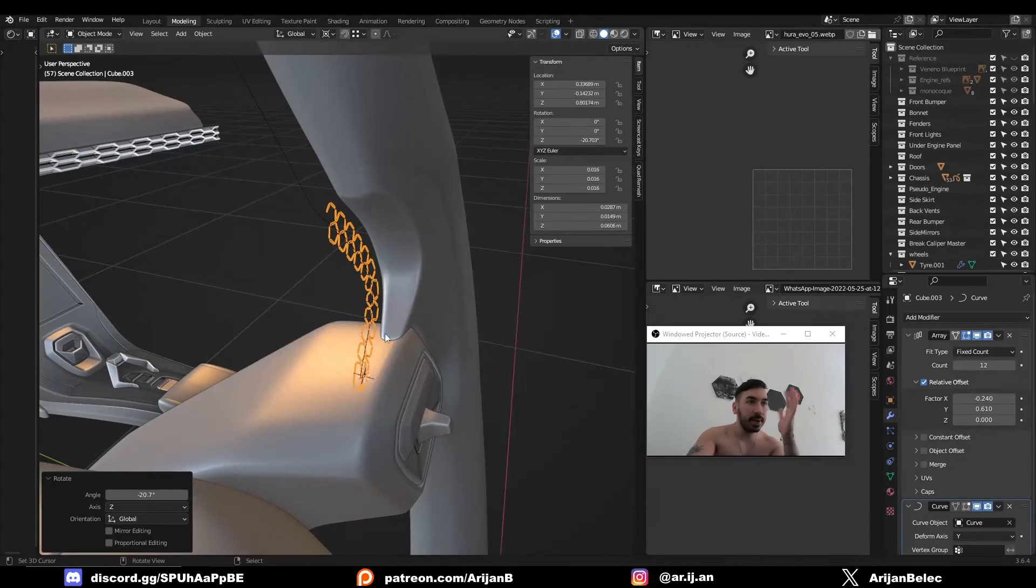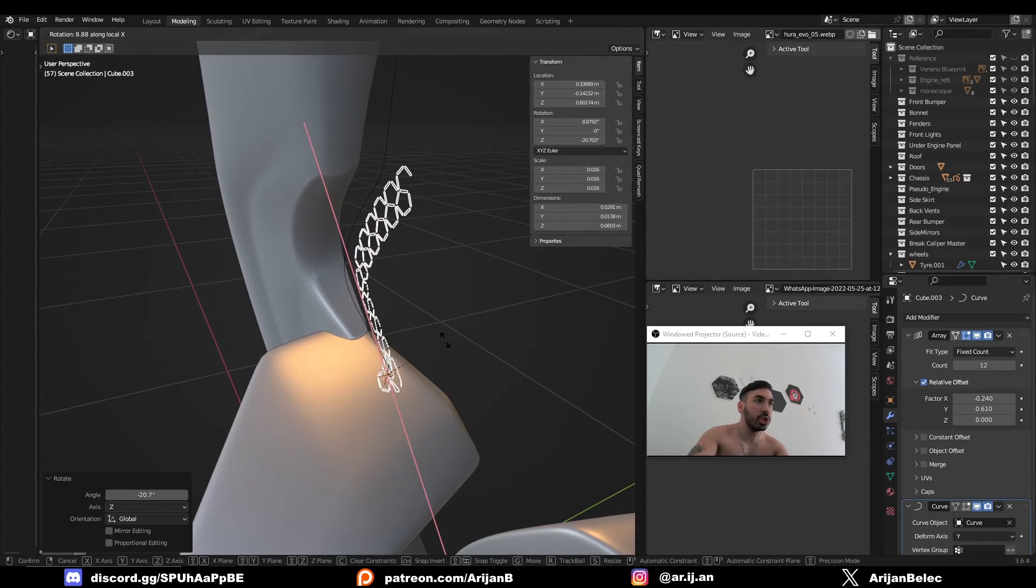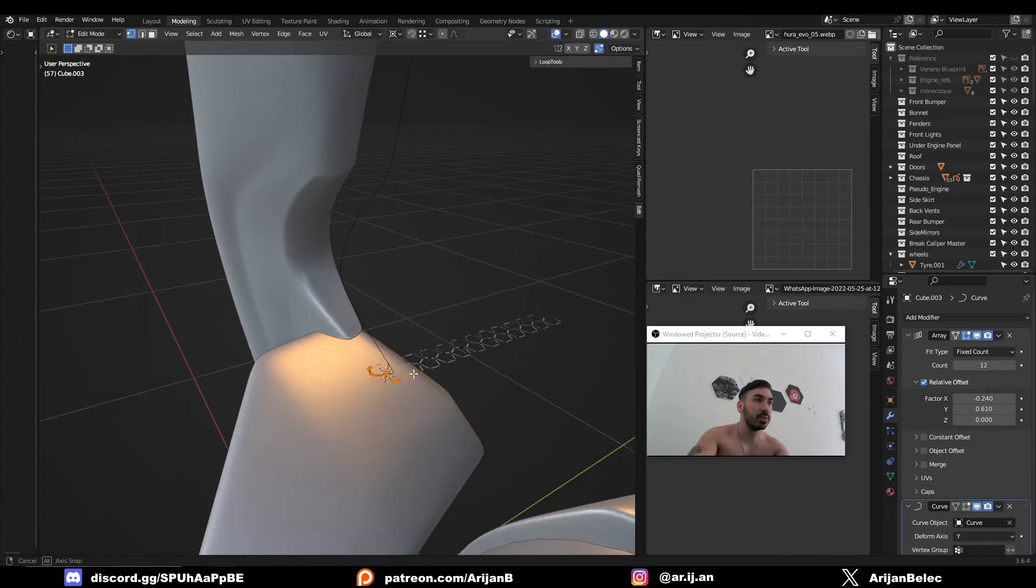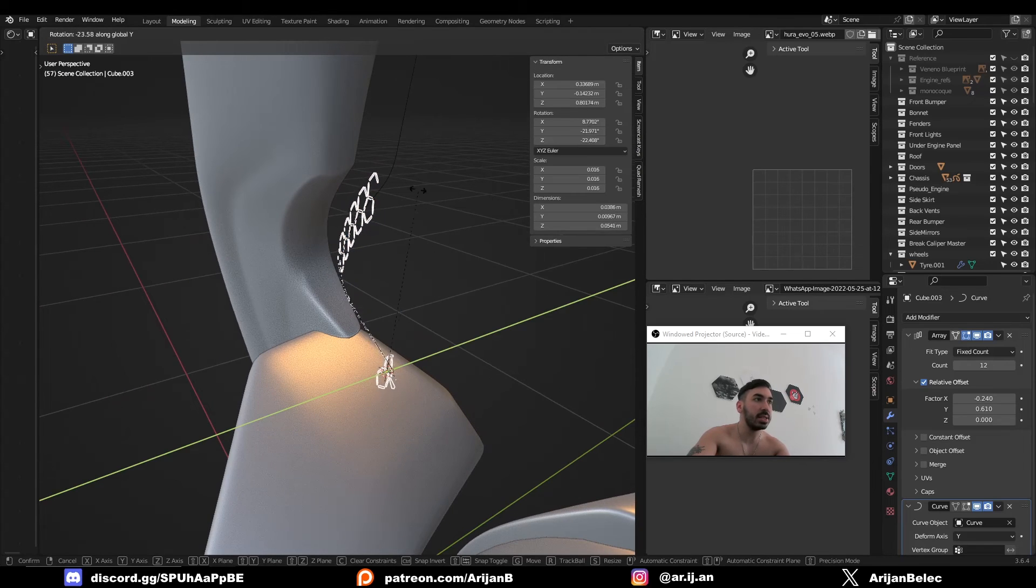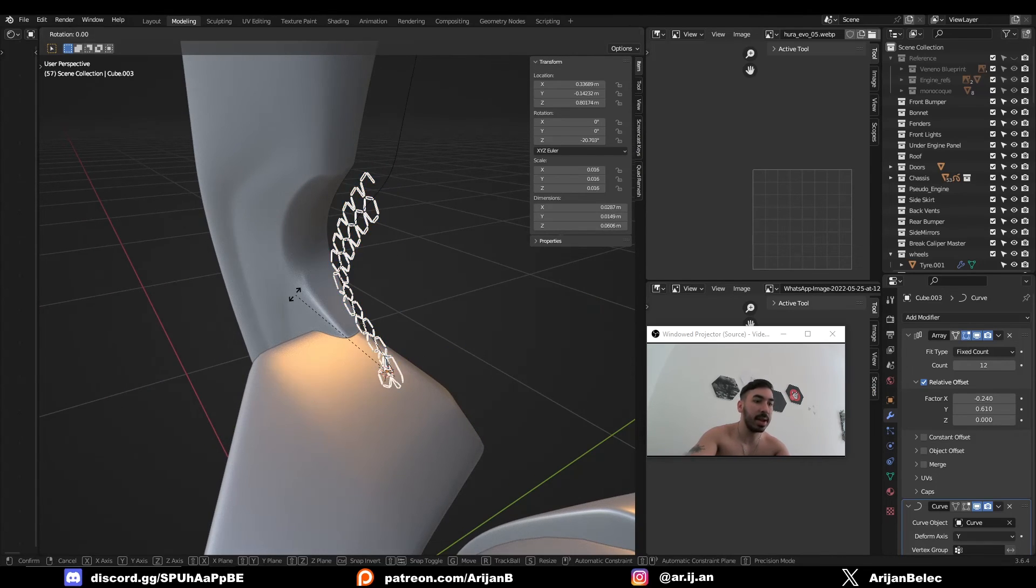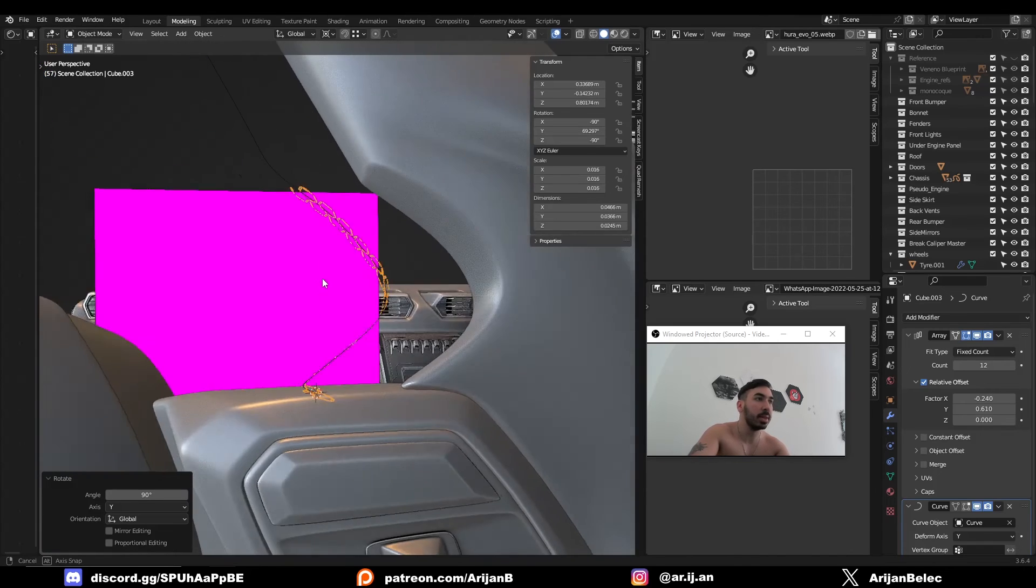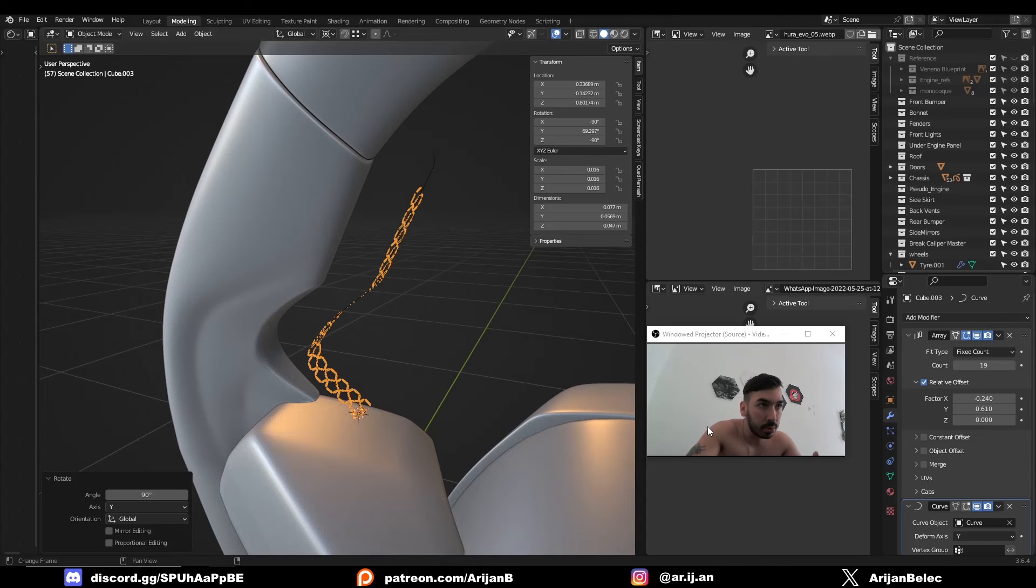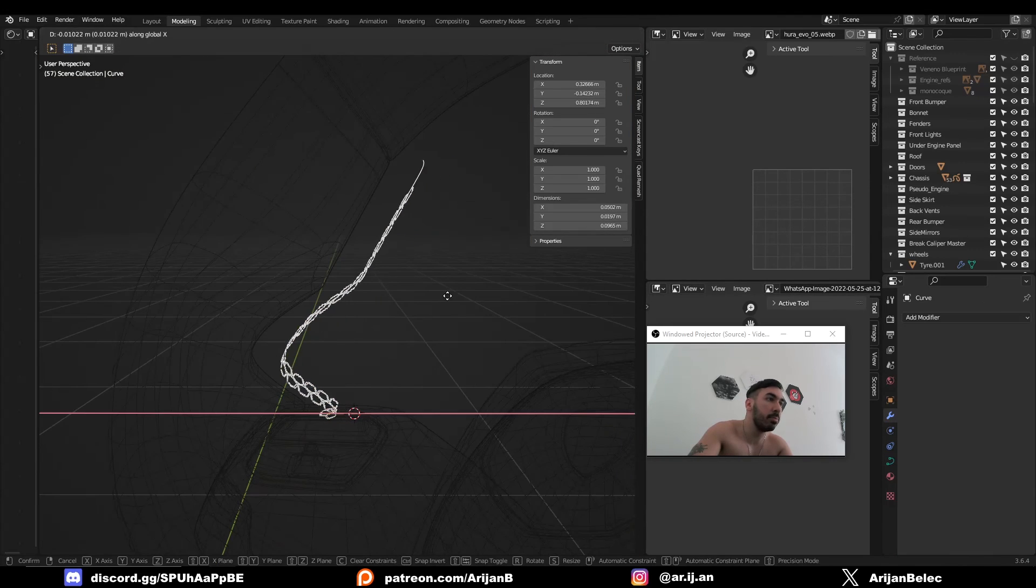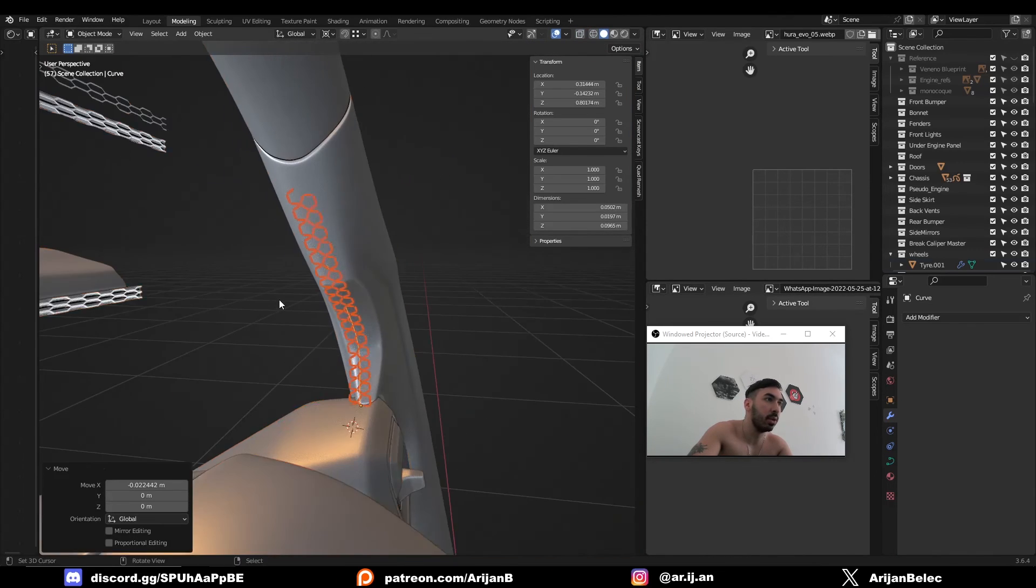So we have to figure out which axes we have to rotate it around so that it's facing a better direction. And in this case, if we rotate it around the Y axis by 90 degrees, it's going to be placed correctly. Now we can just adjust the count on the array modifier to get the right number of repetitions. And then we can bring this back into place and it's going to behave a lot better.